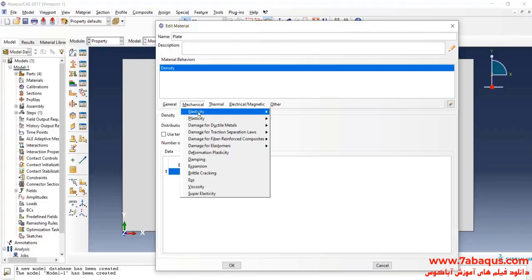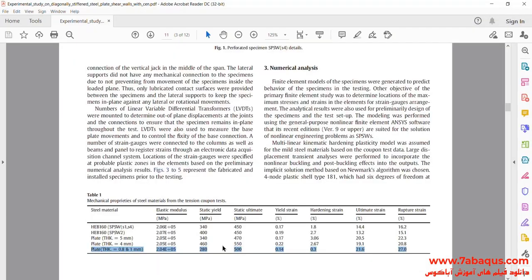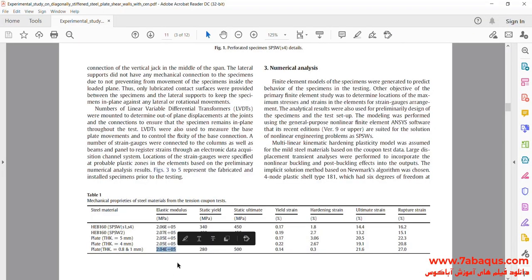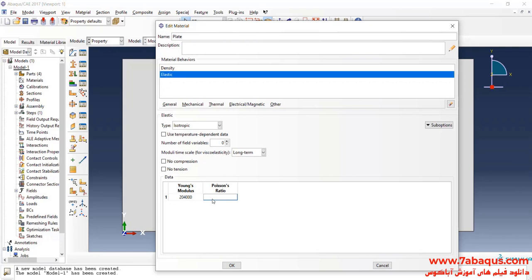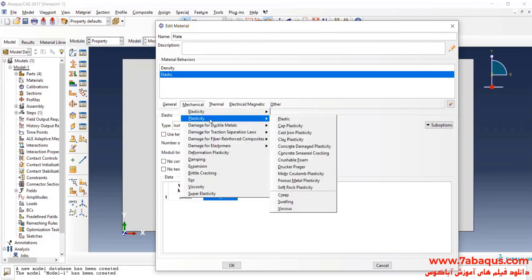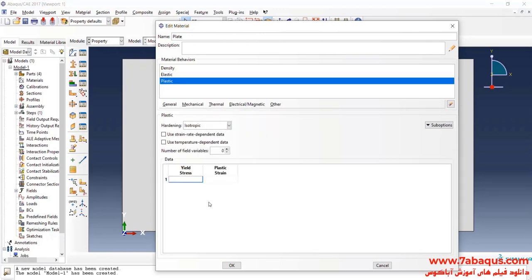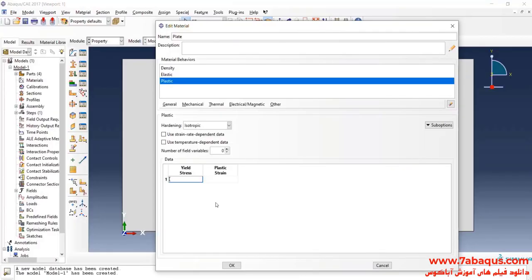On elasticity and elastic, as explained in the article, the Young modulus of the plate is equal to 204,000 MPa, and the Poisson ratio is equal to 0.3. I will click on Mechanical menu, select Plasticity and Plastic.